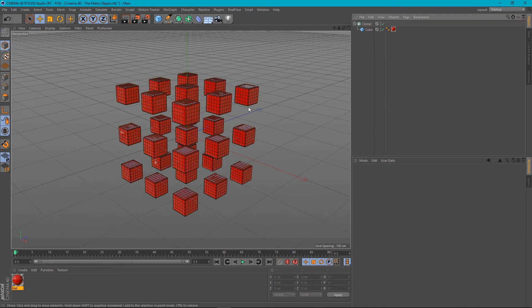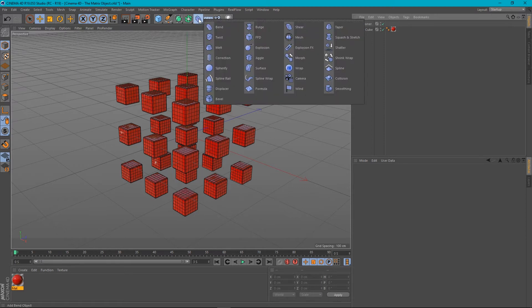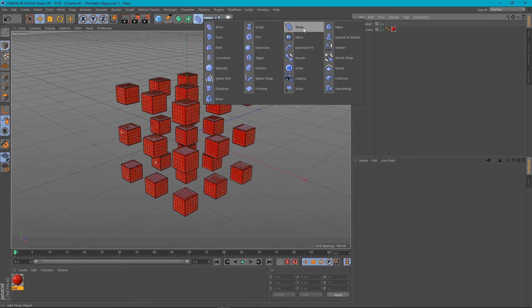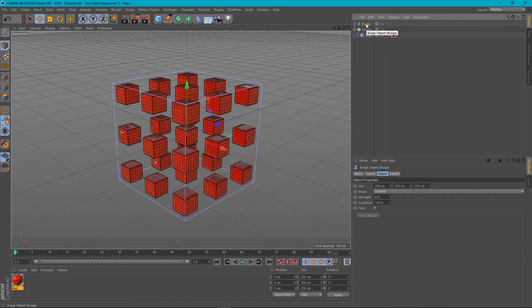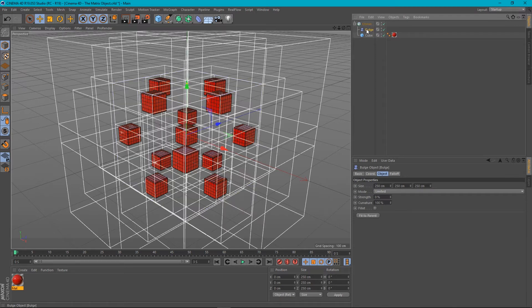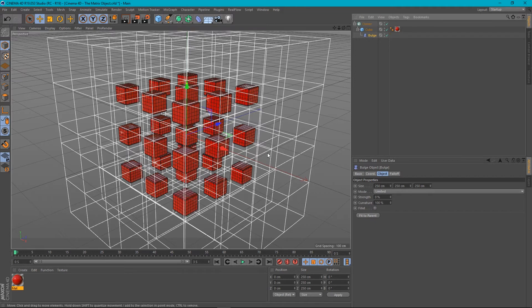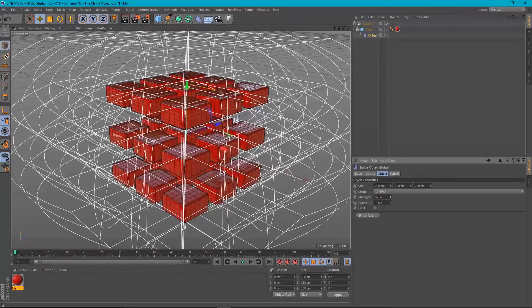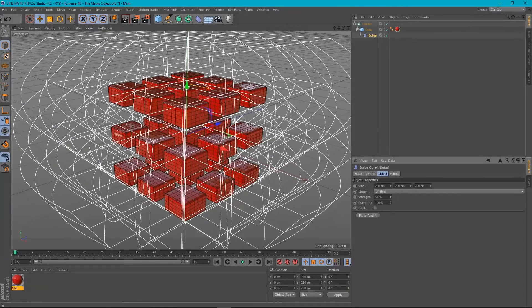Now, if I wanted to affect the position of my clones, I could maybe do that with a deformer. So let's create our deformer. Let's go for a bulge. Now, if I was to put this bulge in the cloner, it would actually clone the bulge itself. And if I put it in the cube, it would be affecting each cube. So if I turn it up now, you can see that I'm making each cube bulge.